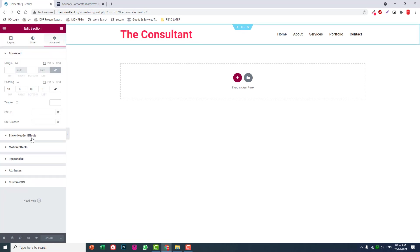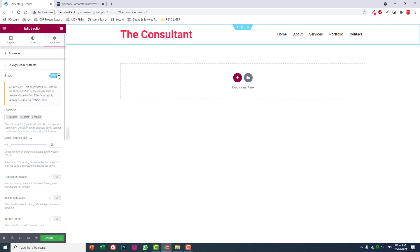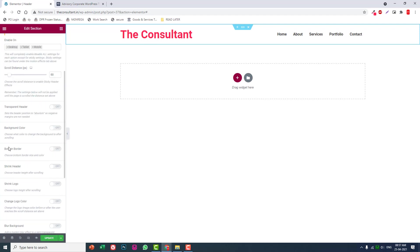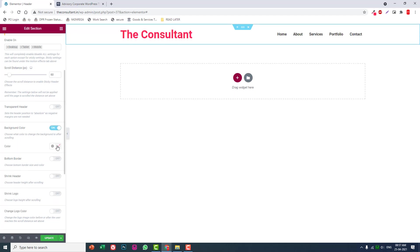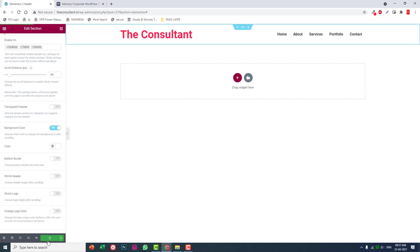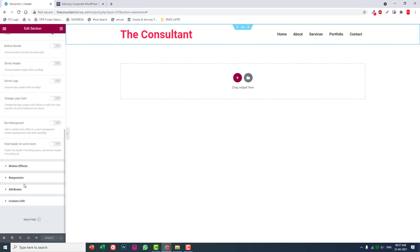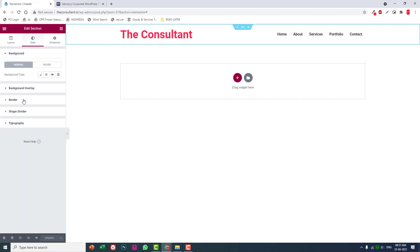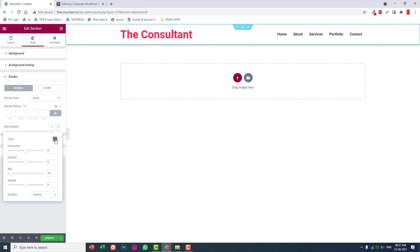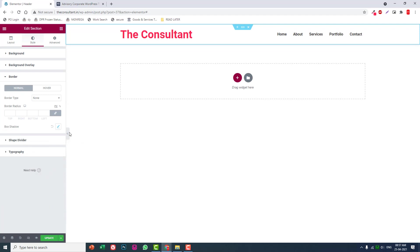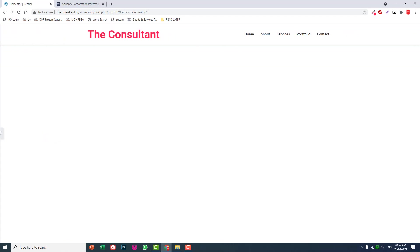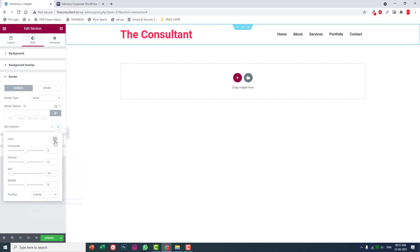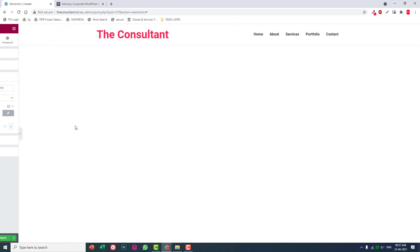We can also go to border and add a little box shadow here. Reduce the opacity of the box shadow to the minimum, like this. Update it.